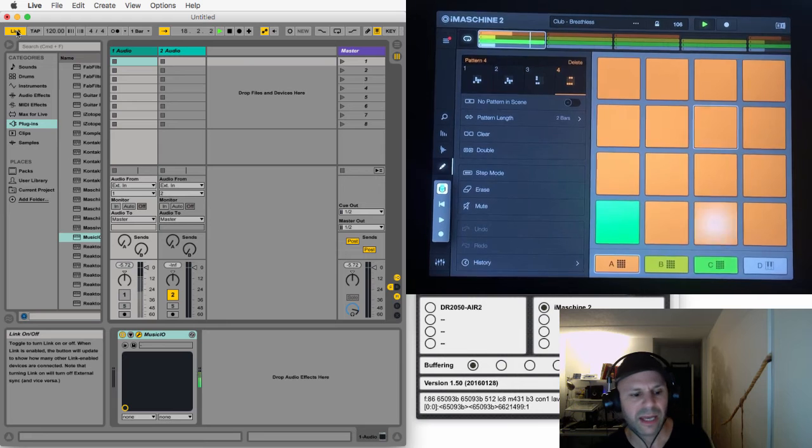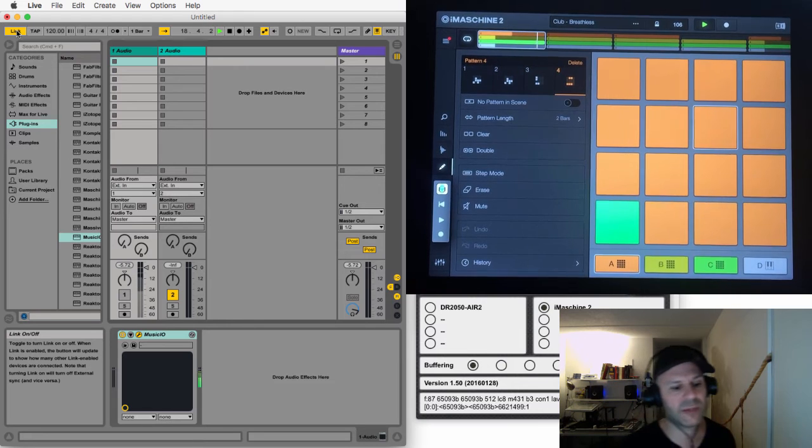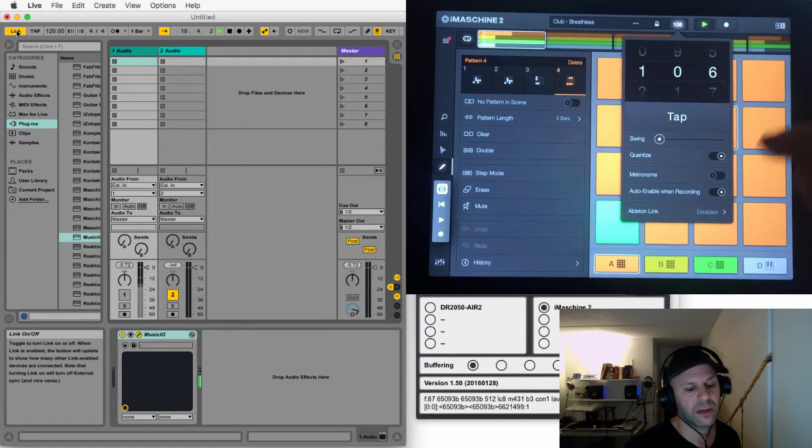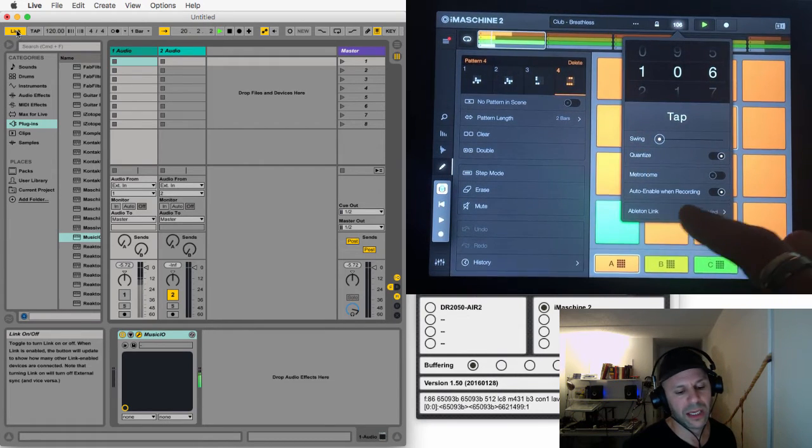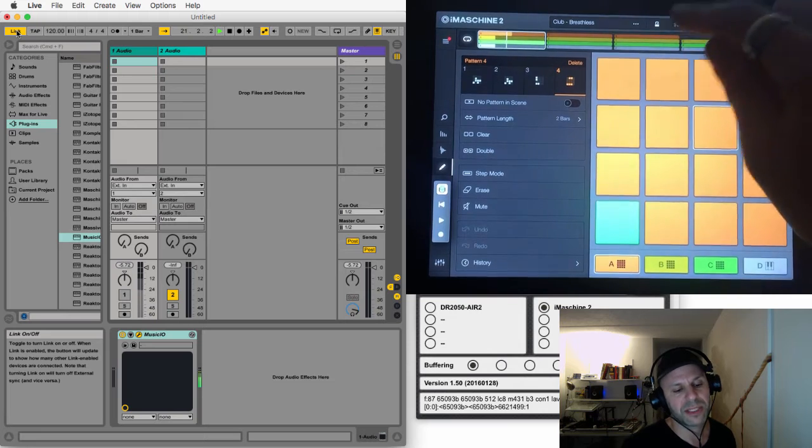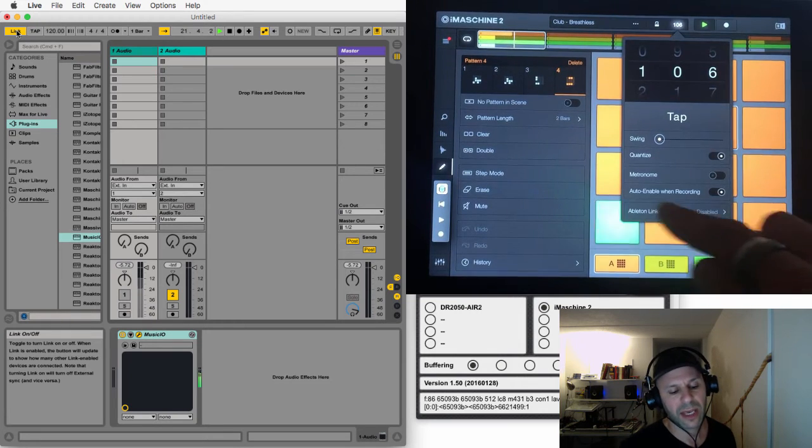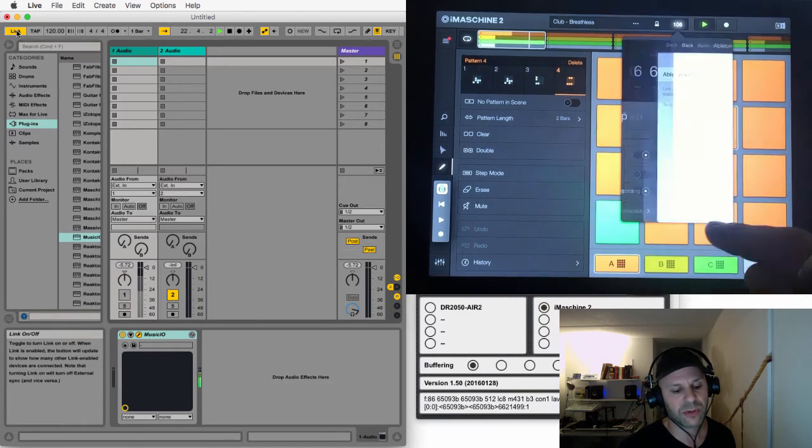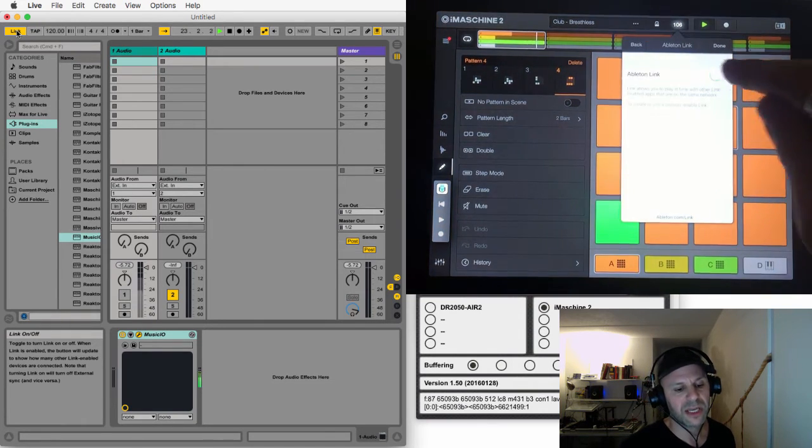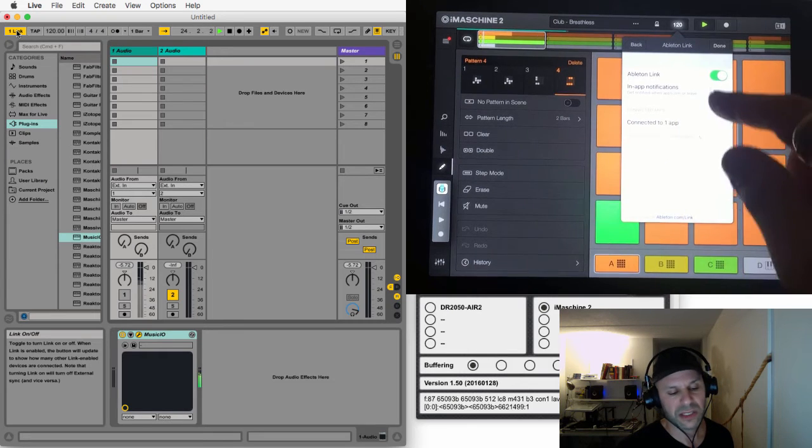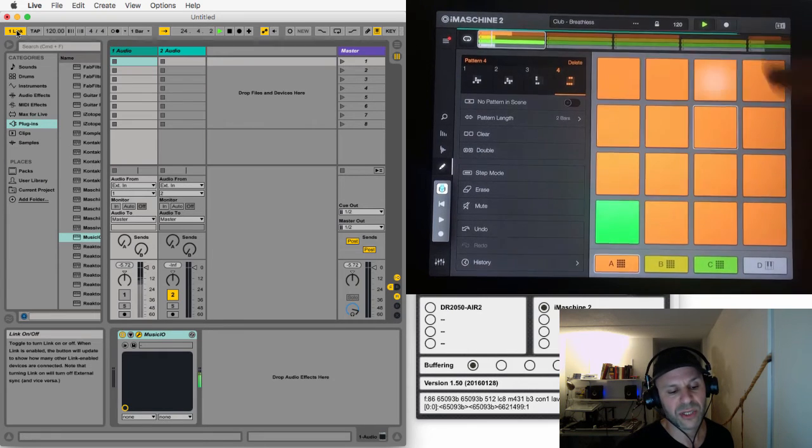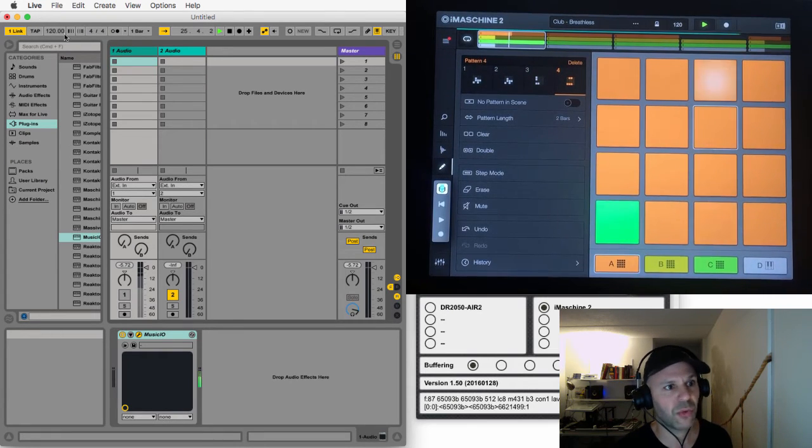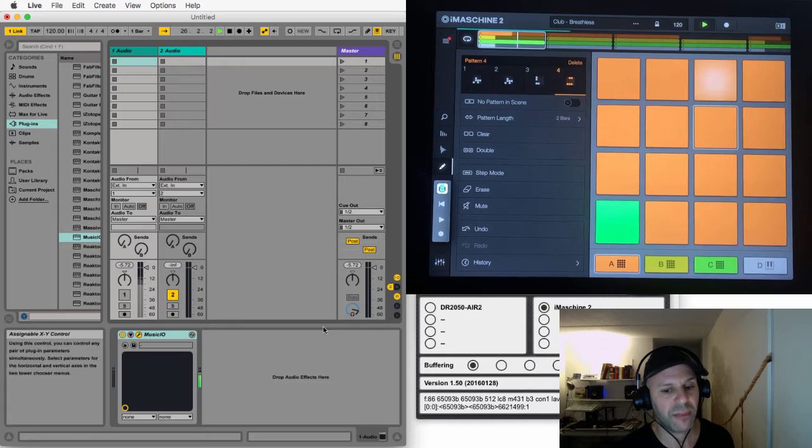Now I go back to iMachine and I tap on the tempo. Here I see Ableton Link, it's disabled. I'm just going to enable it, connect it to one app. It's already going, so it should already all be happening. Let's turn the volume back on.